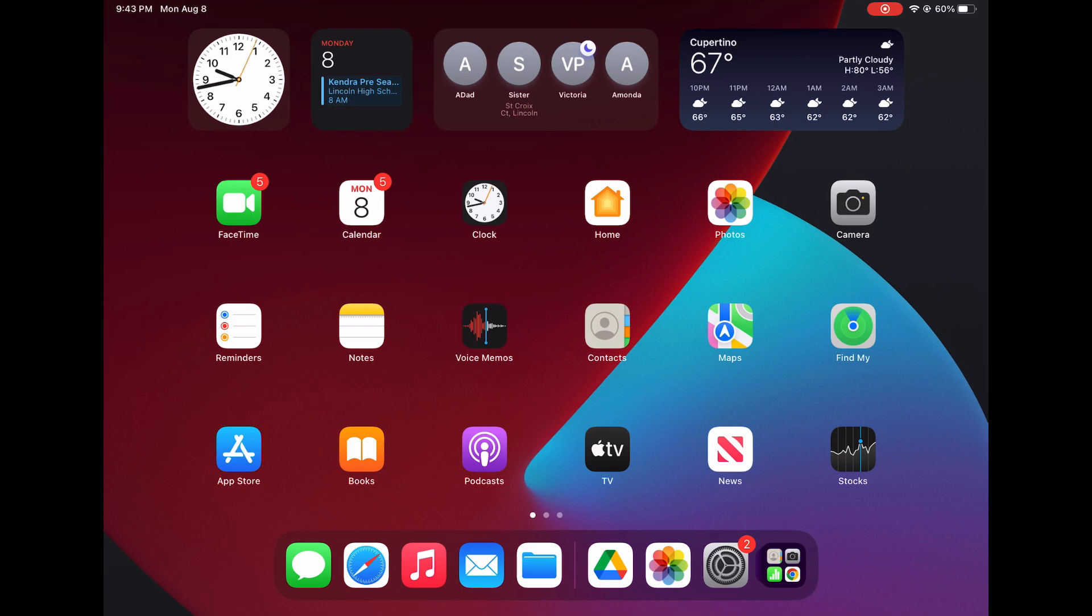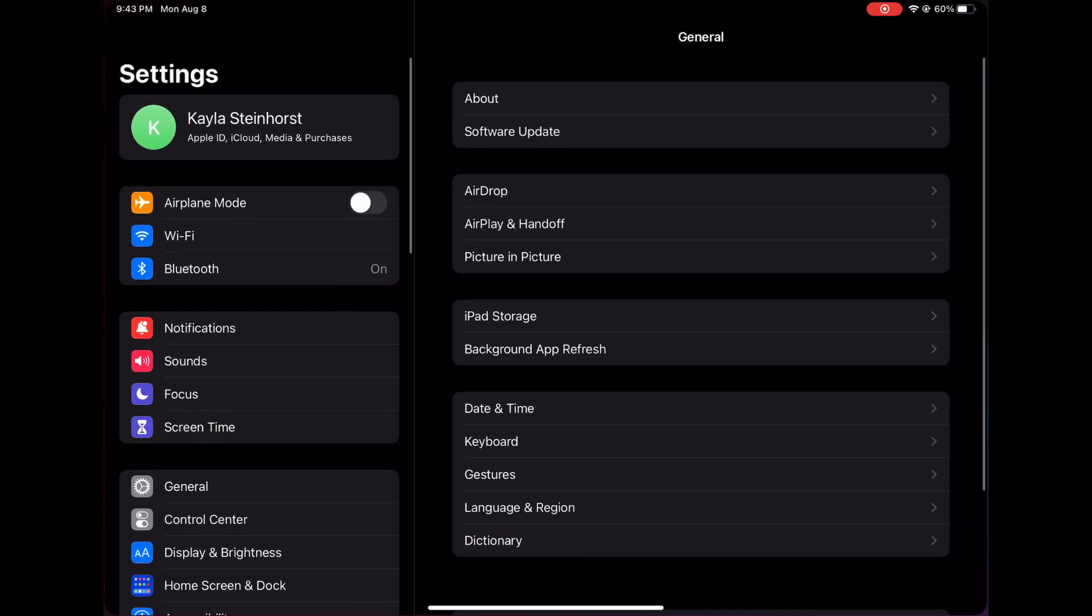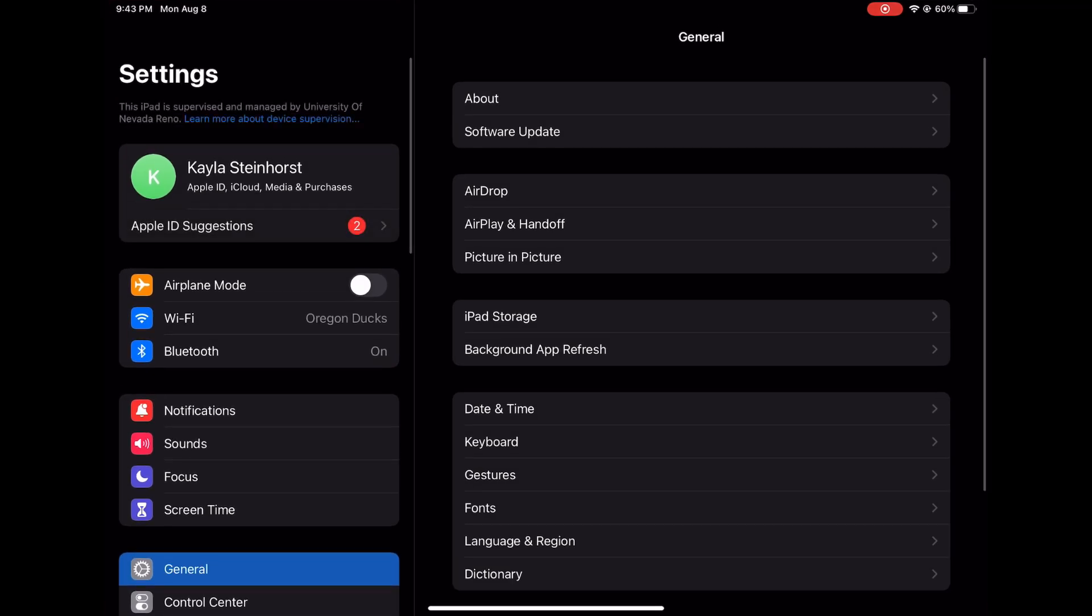you will need to go to your Settings app and tap the top portion where it says Apple ID, iCloud, Media and Purchases.